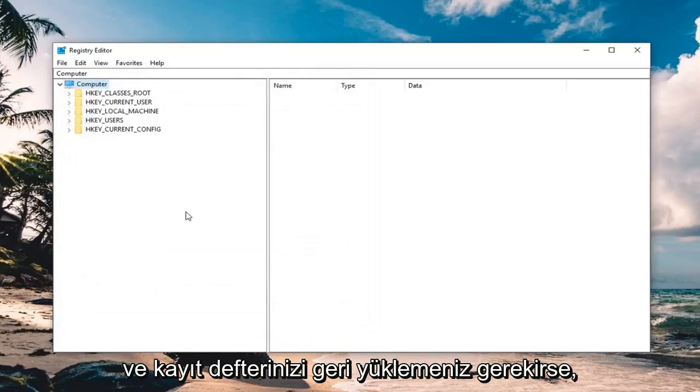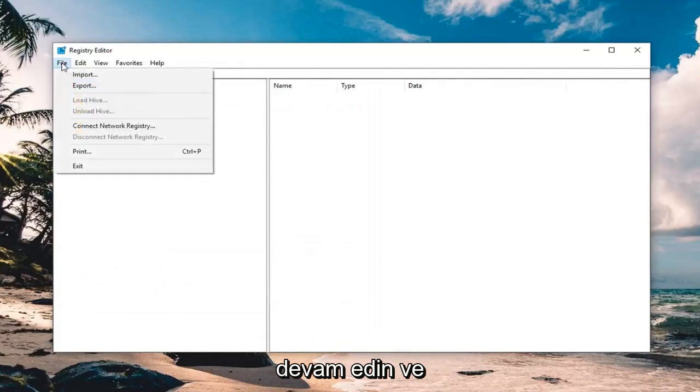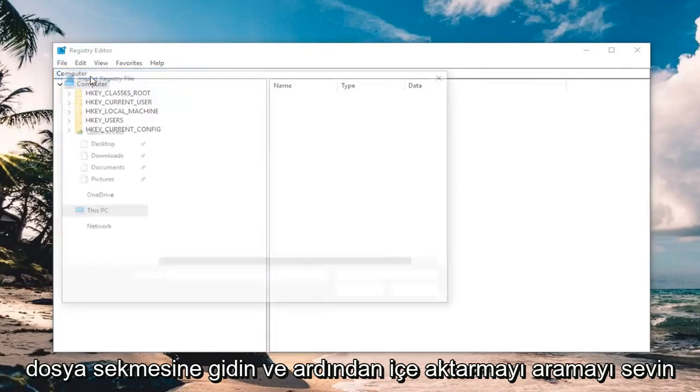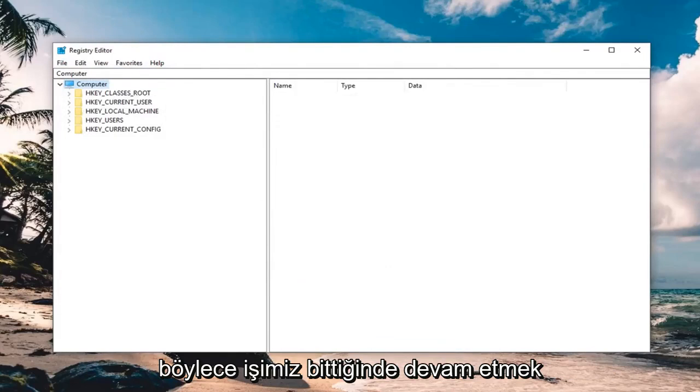And if you ever need to restore your registry back, just go ahead and left click on the file tab, and then just left click on import, and you would navigate to locate the file, so very straightforward.